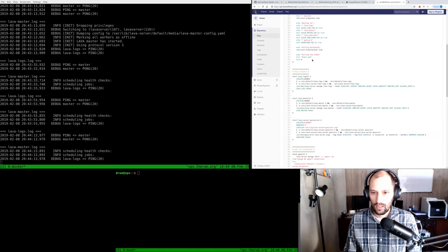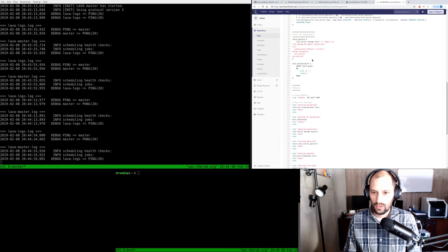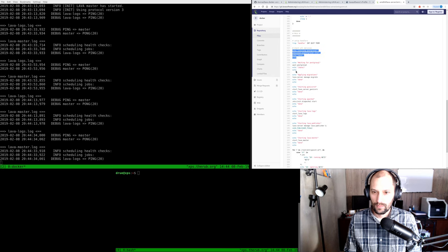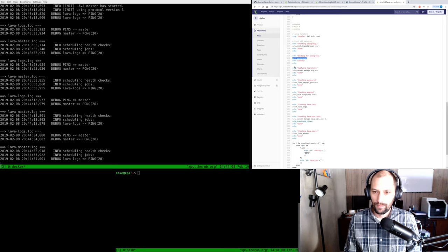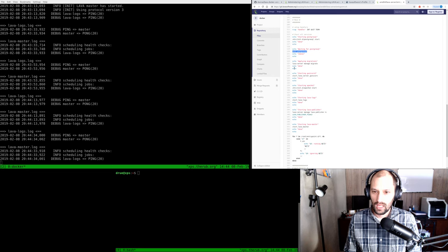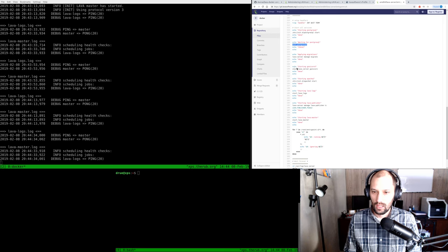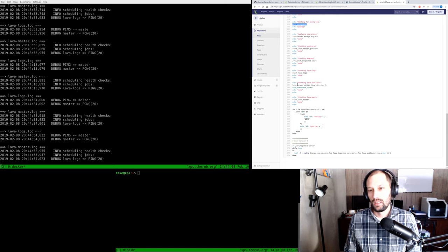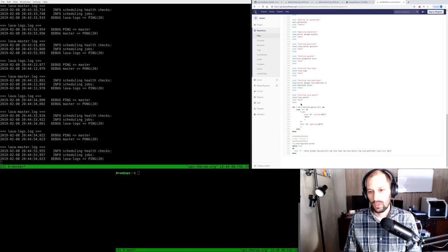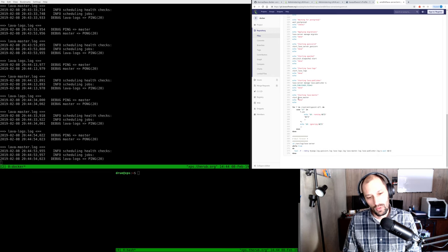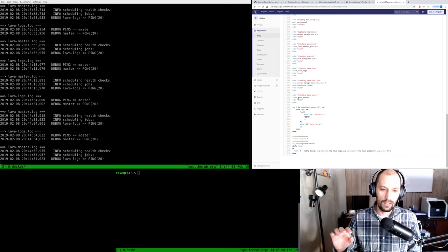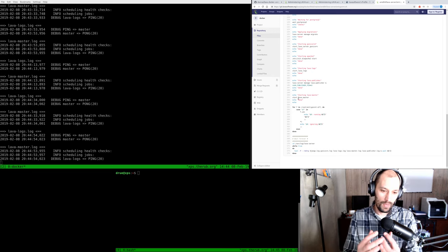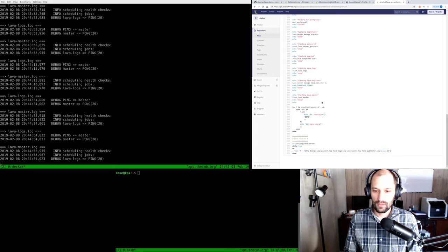So basically what we have here is: install the apt packages, install the lava packages directly, and then the entry point. The entry point is the interface to the LAVA container — that's the one you really need to pay attention to. Looking at the entry point: there are some functions, and here's where it actually starts stuff. The first thing it does is start Postgres, waits for Postgres to come up, then runs lava-server manage migrate, then runs Unicorn, then Apache, then lava-log-service, lava-publisher, and lava-master. So there's a lot going on in this container. Over time some of these will get taken out into their own containers, but for now it comes with everything you need running multiple processes.